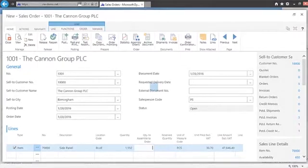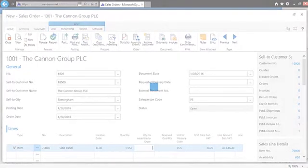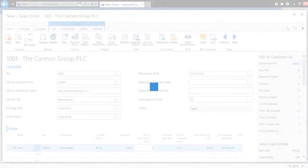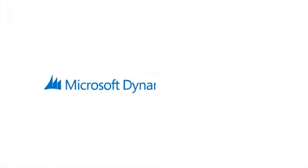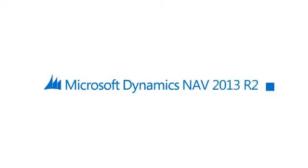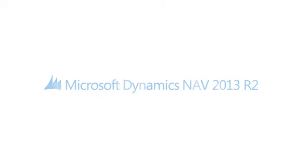Microsoft Dynamics NAV 2013 R2 truly is a business solution from Microsoft. And these are just a few of the many new enhancements that help to make your business day even easier and more productive.